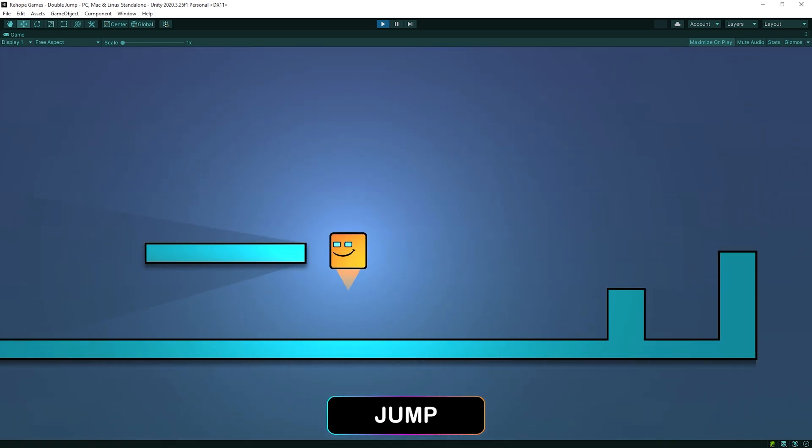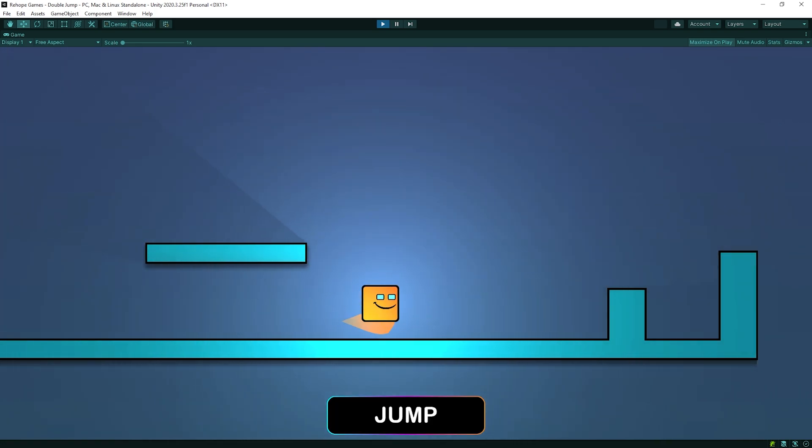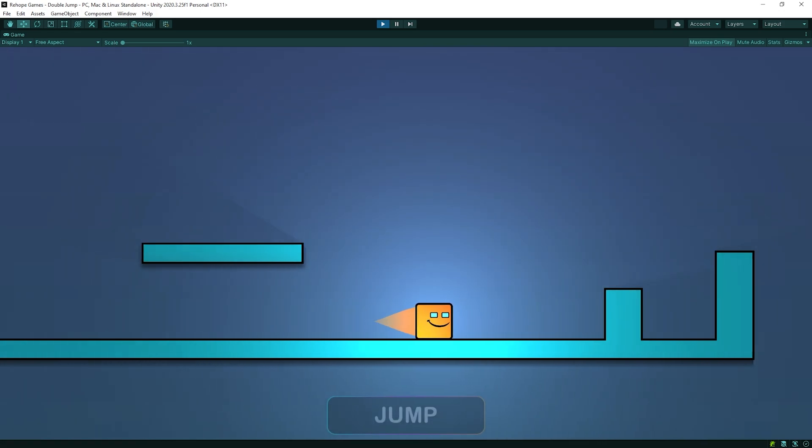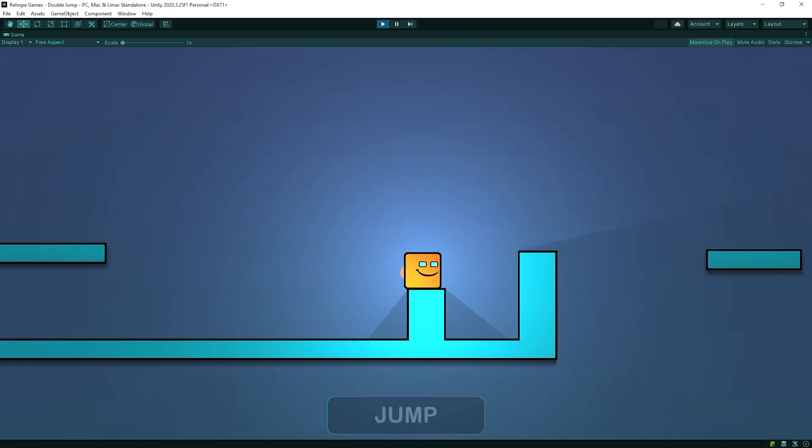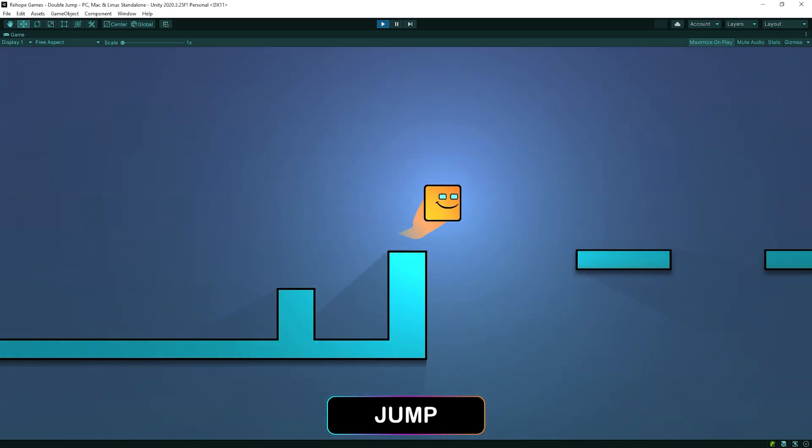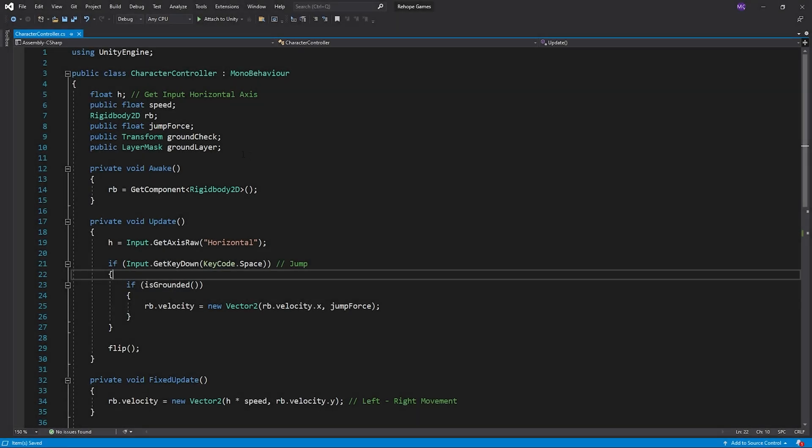Okay, we have come to the most important part of the video. Let's add double jump feature to our character. Back to character controller script.